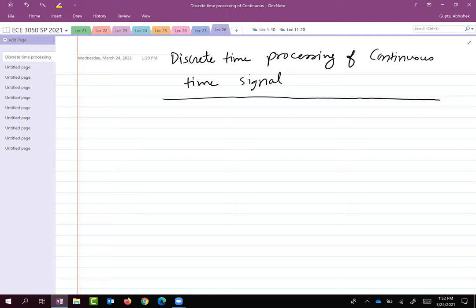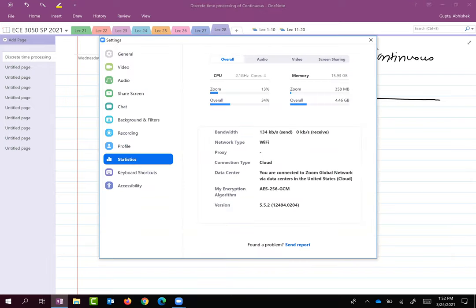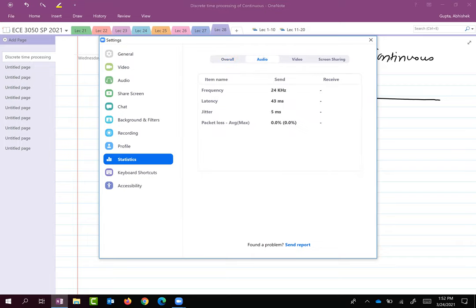To give an example, we are having this lecture over Zoom. I'm going to show you the audio settings or statistics. Can everyone see my screen — the statistics of the Zoom audio? So as you can see, I'm speaking in continuous time, and my voice is a continuous time signal.